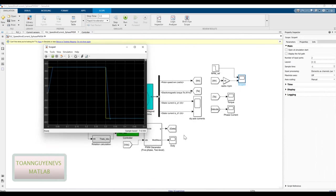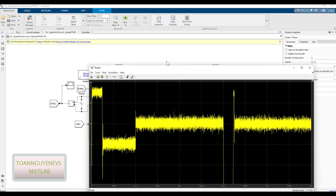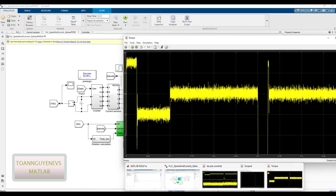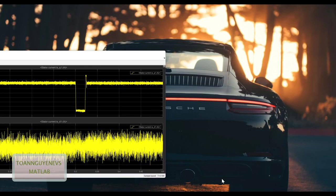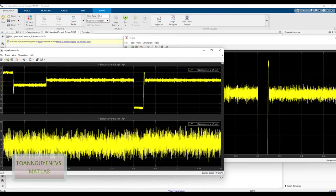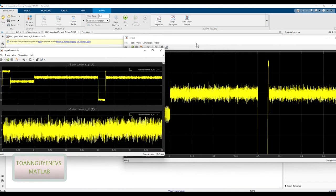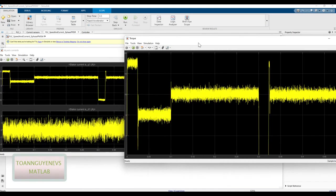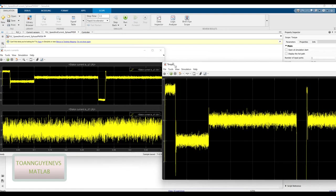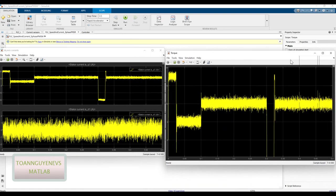And then finally we will check the torque and the phase current. You see the torque and the IQ are quite the same, the same format, the same shape. Because the IQ is generated for the torque signal.